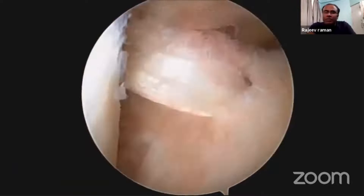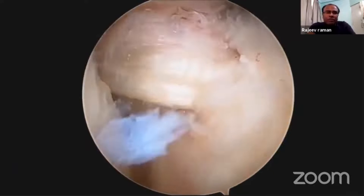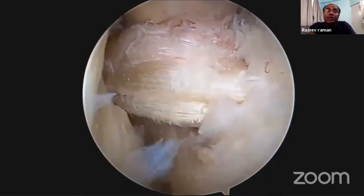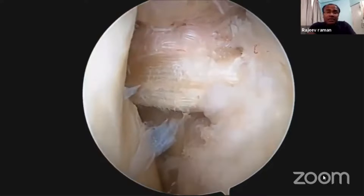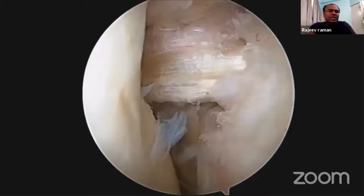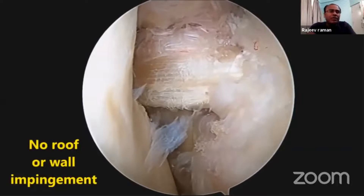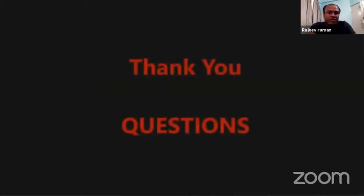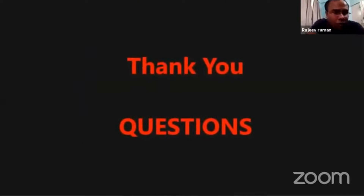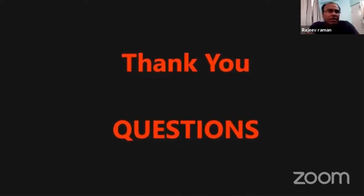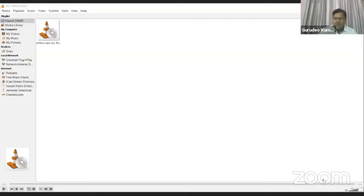Three things are important to check: roof impingement, wall impingement, and impingement with the PCL. The ideal ACL graft should not have any impingement with any of these structures. This has been a short video demonstration of ACL reconstruction — how you do it and how you should do it. Thank you.